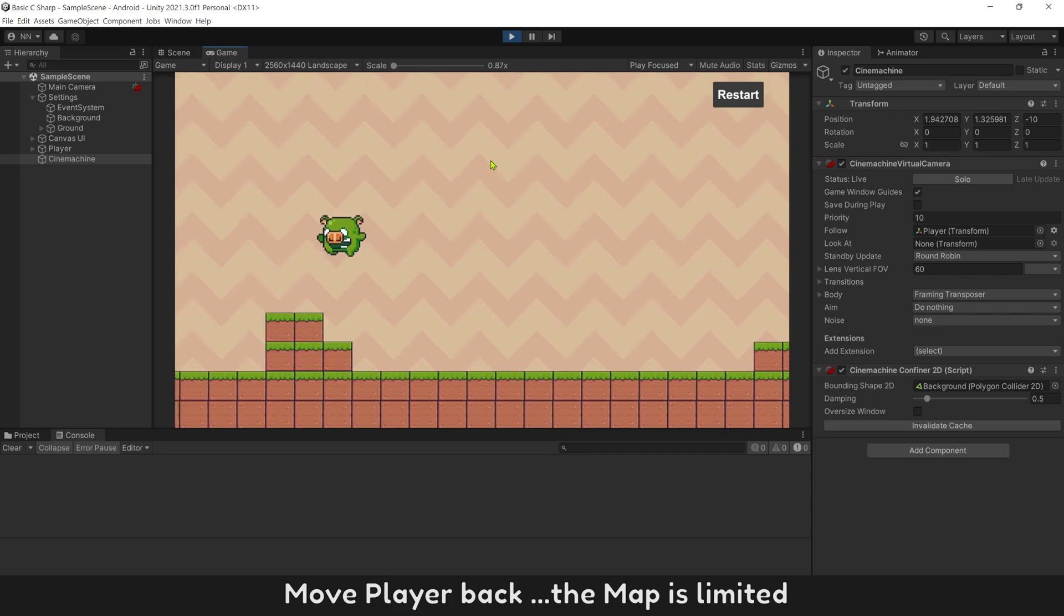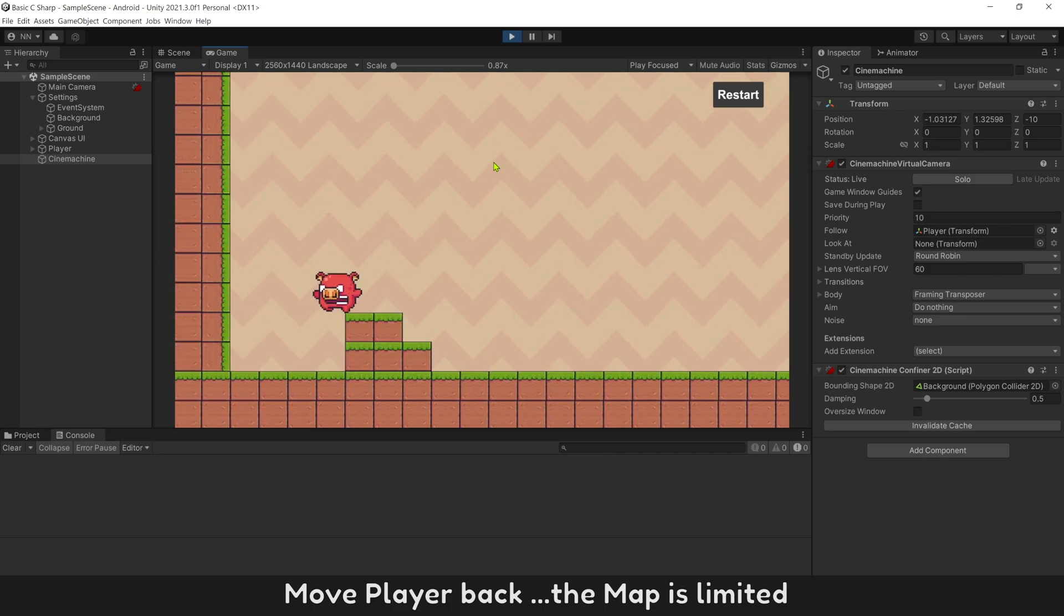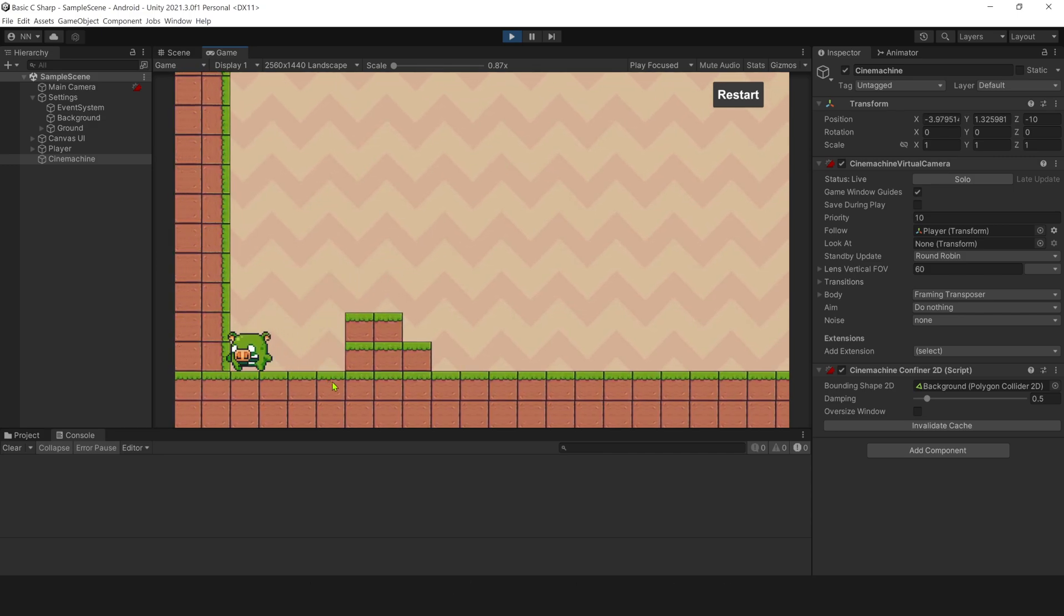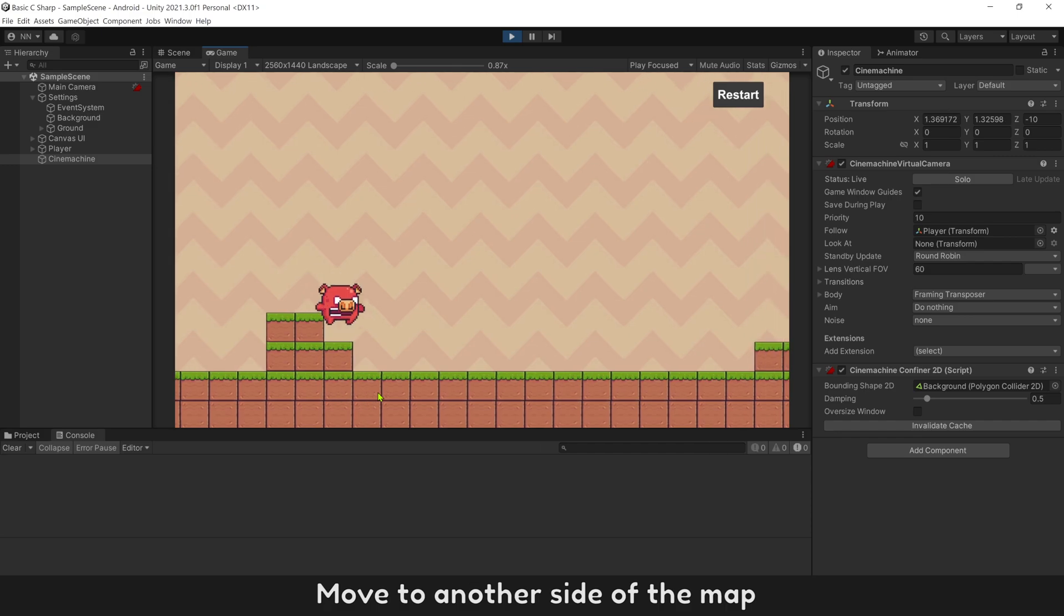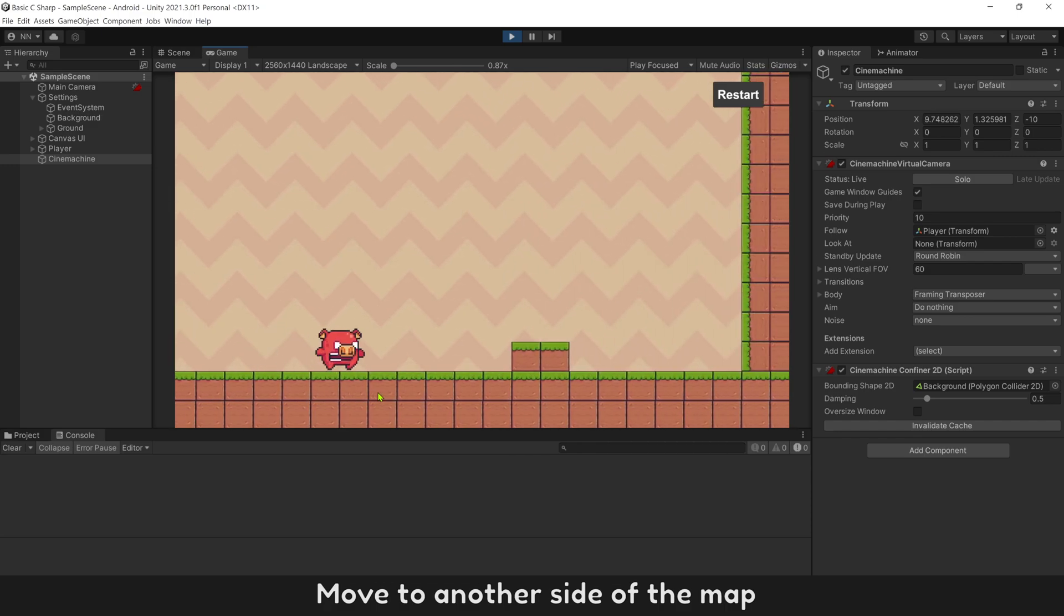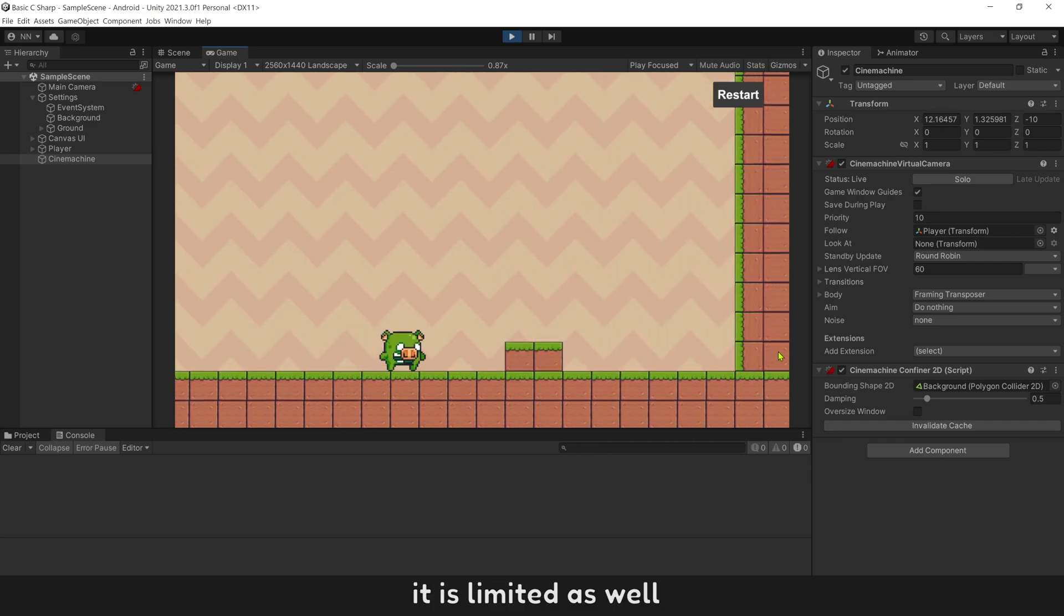Move player back, the map is limited. Move to another side of the map. It is limited as well.